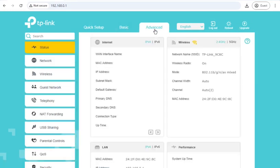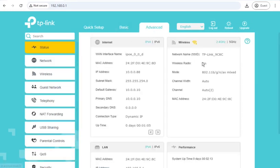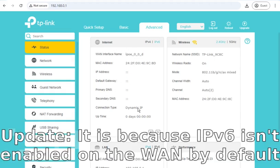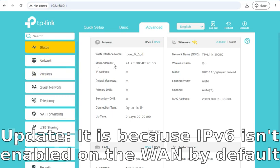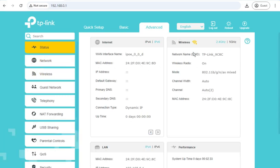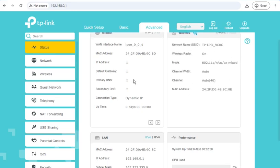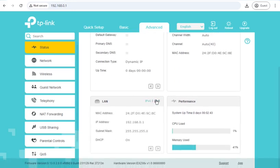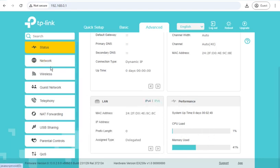Moving on to the Advanced tab, we have the Advanced Status screen, which has Internet status. And at the top right of that panel, you can change it to IPv6 status, which interestingly hasn't picked up an IPv6 address when my internet does provide v6. I'll have to look at that later. Wireless status for the 2.4. And again, in the top right, you can click and change it to the 5 gigahertz. Scrolling down, we've got the LAN status. And again, top right, you can go between IPv4 and IPv6. Then performance for CPU load and memory usage.